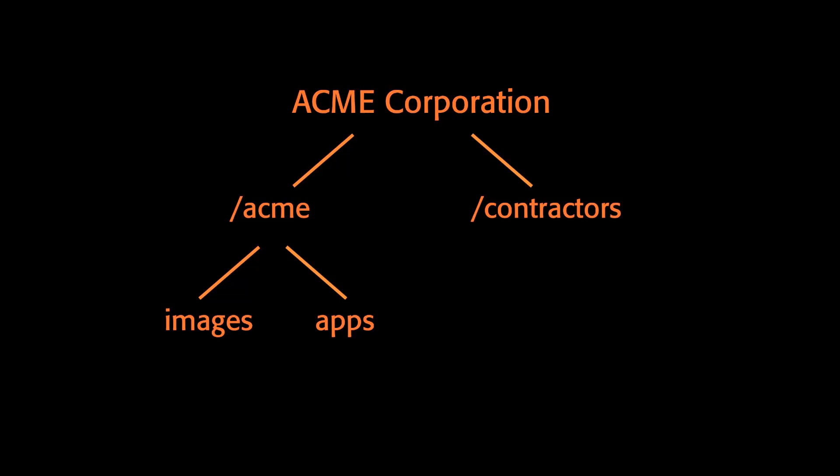Now let's assume an Acme Corporation employee named George wants to quickly spin up a VM for some testing, but does not want to overburden the load in Acme's private cloud, which is managed by Nebula Director.